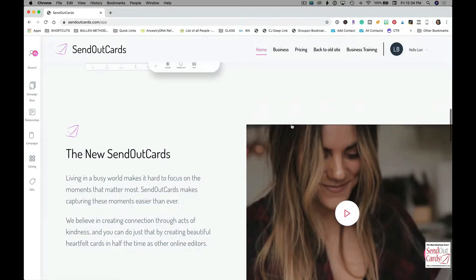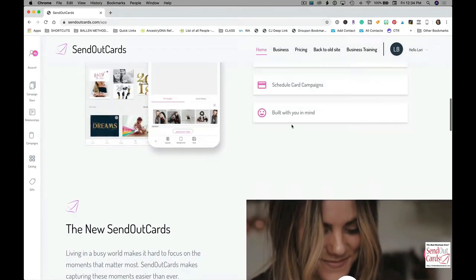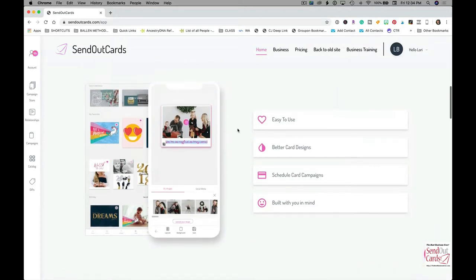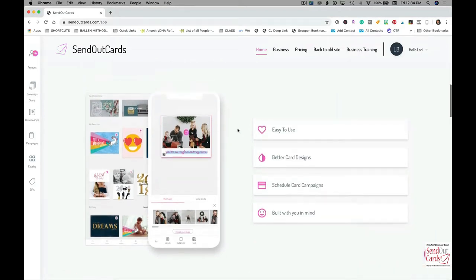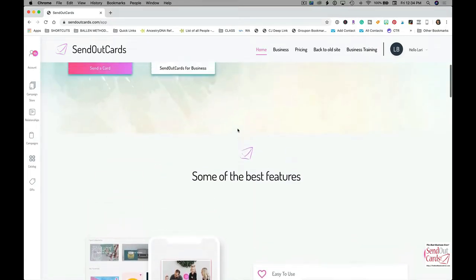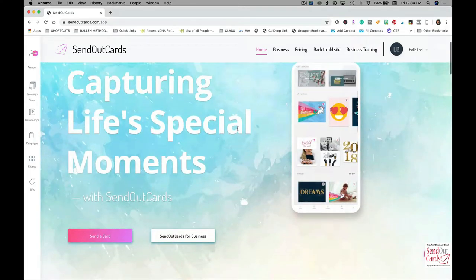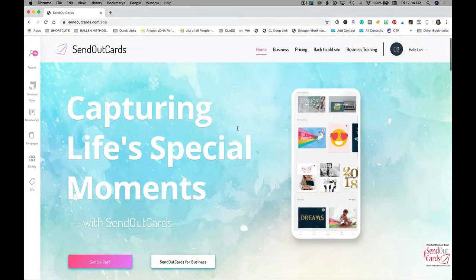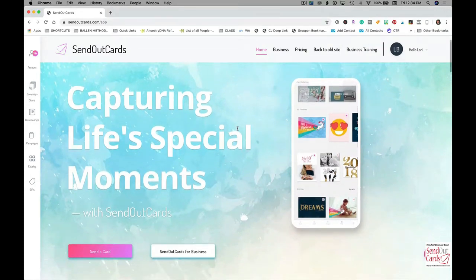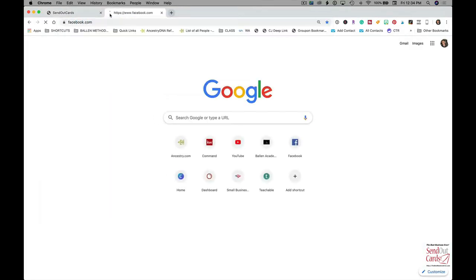Everything from trying to generate leads from expired real estate listings to happy birthday, Halloween, holidays, new baby, graduation, sympathy. I'm going to show you today one of my favorite things that I do that put me on the map very early on in my real estate career. What I do is I use Facebook.